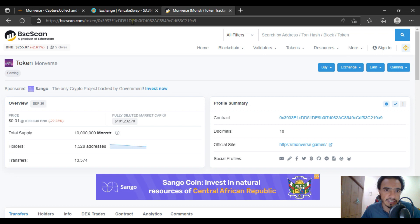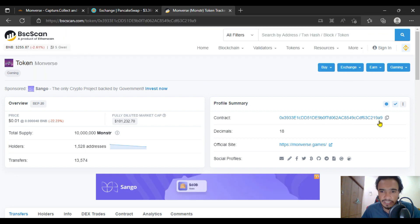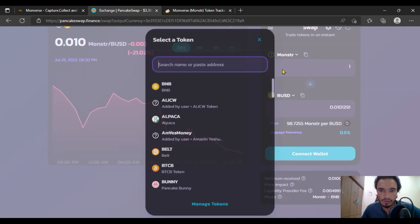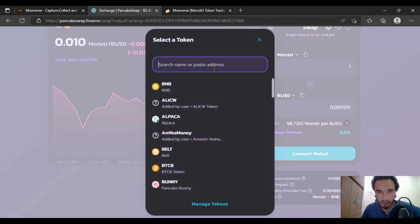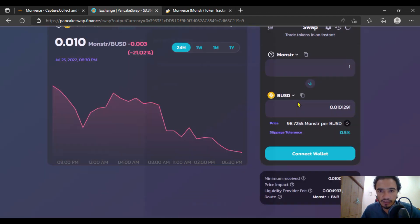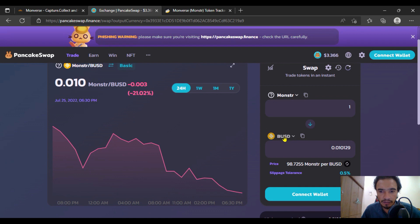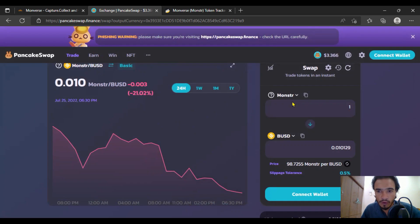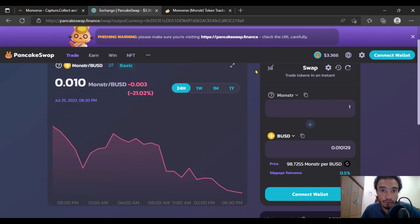I must tell you, this is the contract address of the project. Here you are going to copy it and paste it on PancakeSwap. I'm still here and I had already copied it, just added the token here, and in the BUSD pair I'm going to check it. One Monster.